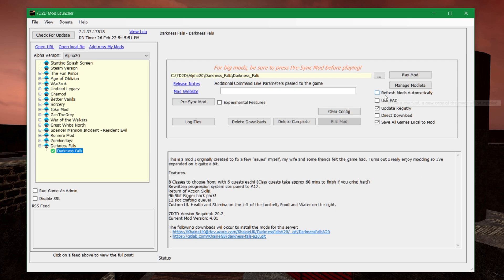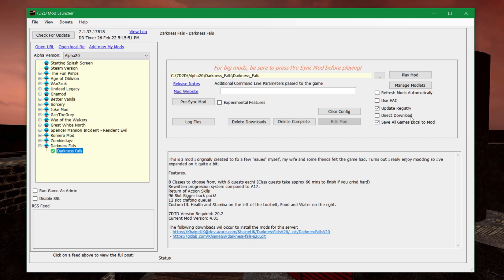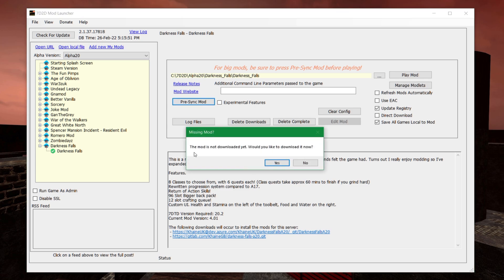There are some options here you can actually tick in. I wouldn't tick in anything like refresh mods. You shouldn't use ESC. Update register is good. Save all games local to mod is helpful. So leaving these ones as they are, we're going to pre-sync the mod. We're going to click it.